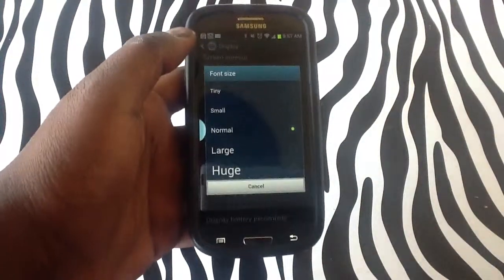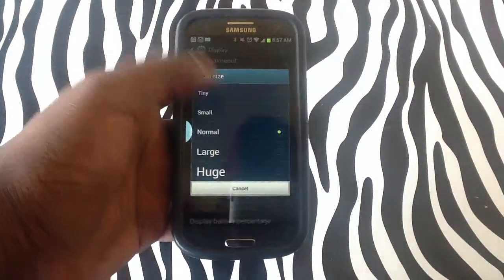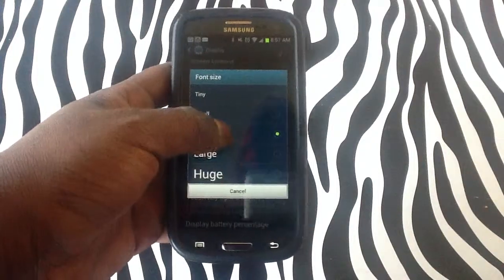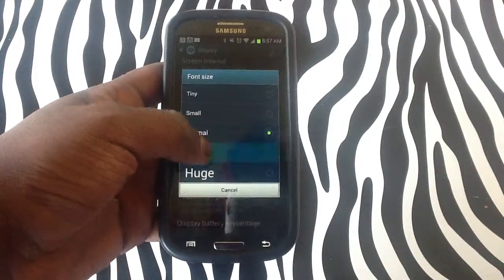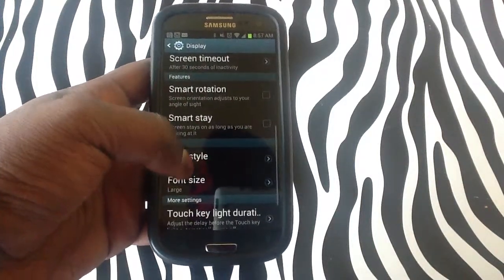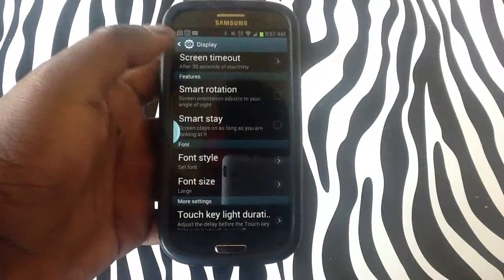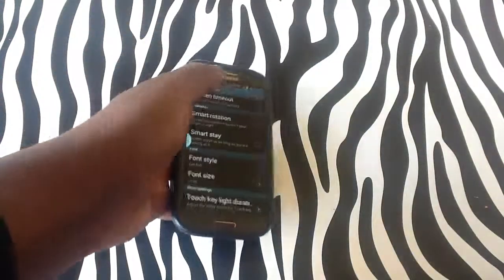and you can change your font size from tiny, small, large, or huge, depending on whichever you want. Simply tap on that setting, and as you can see, the font has changed on this device.